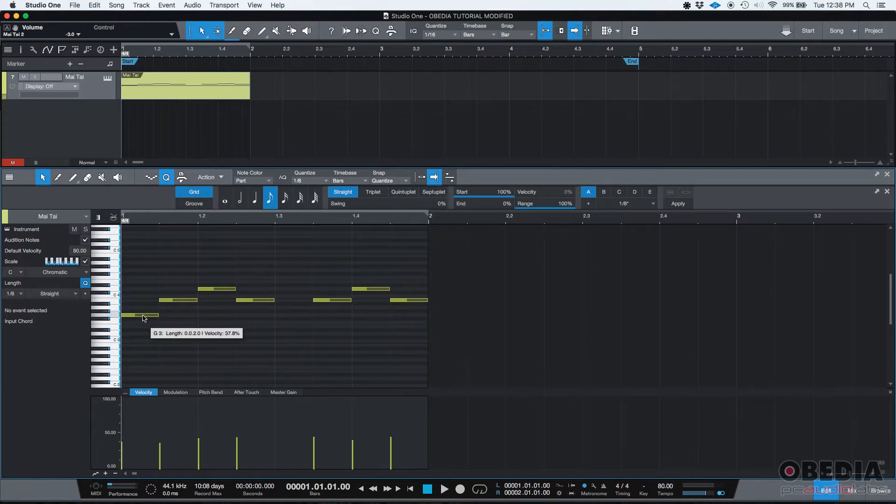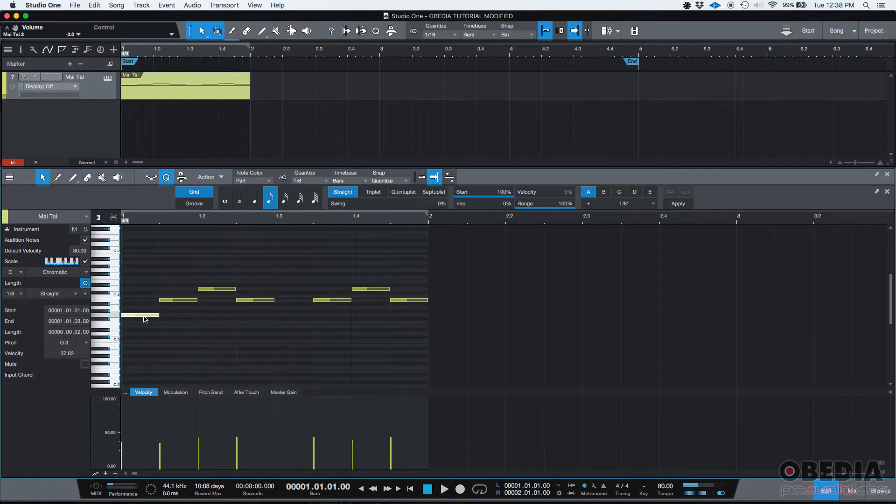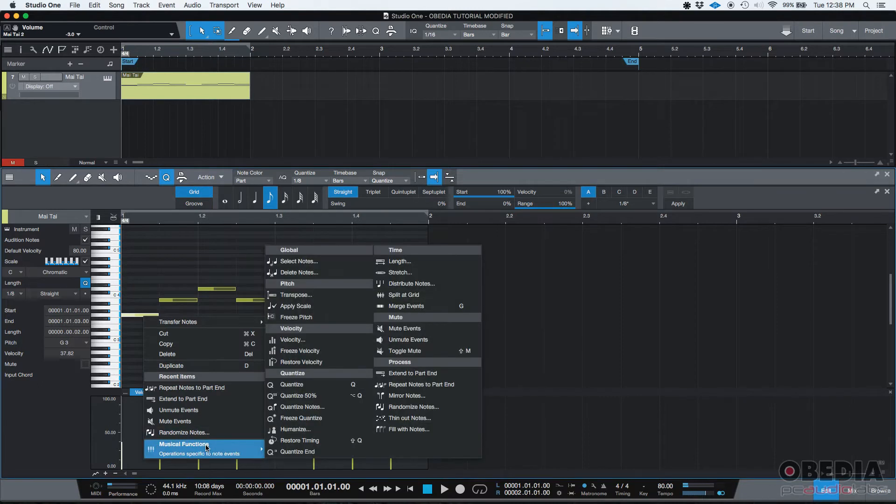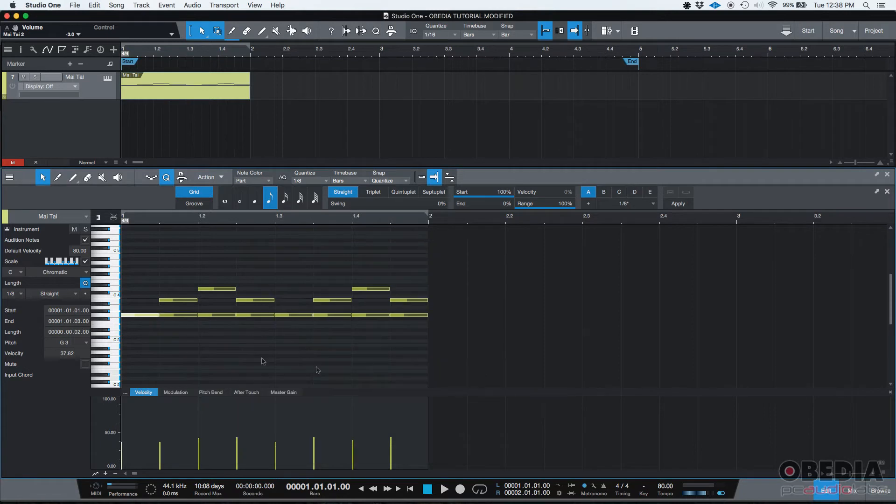So how do you do that? Well, if you click on it to select it, you're going to see it gets highlighted, then you can right click. And if you go under musical functions, you can go to repeat notes to part end. And there it is.